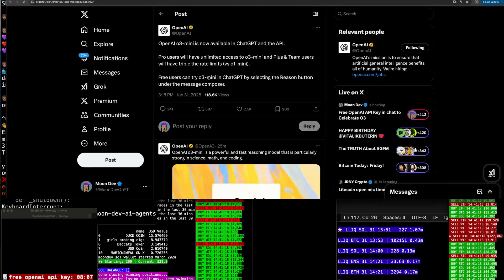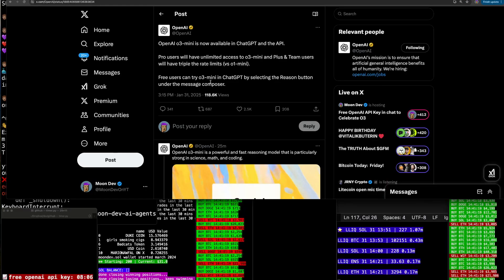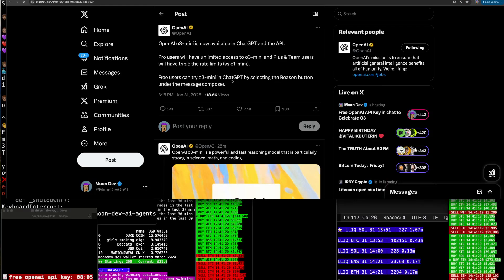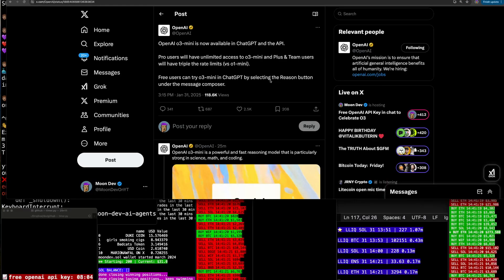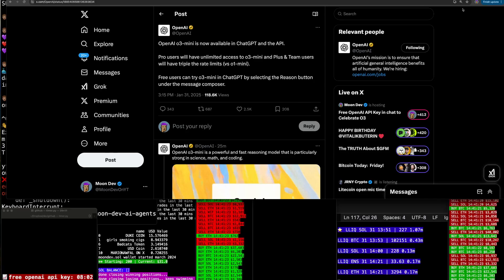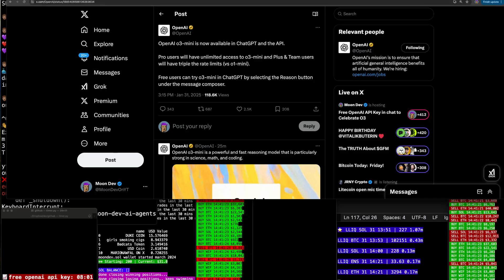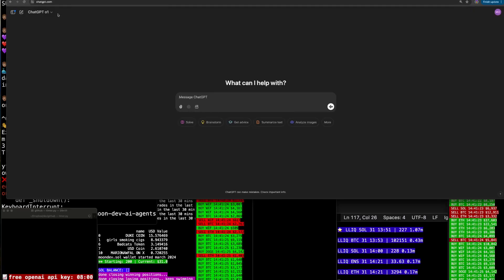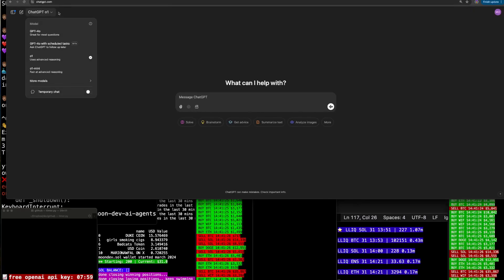So free users can try O3 Mini in ChatGPT by selecting the Reason button under Message Composer. So let's go ahead and see here.